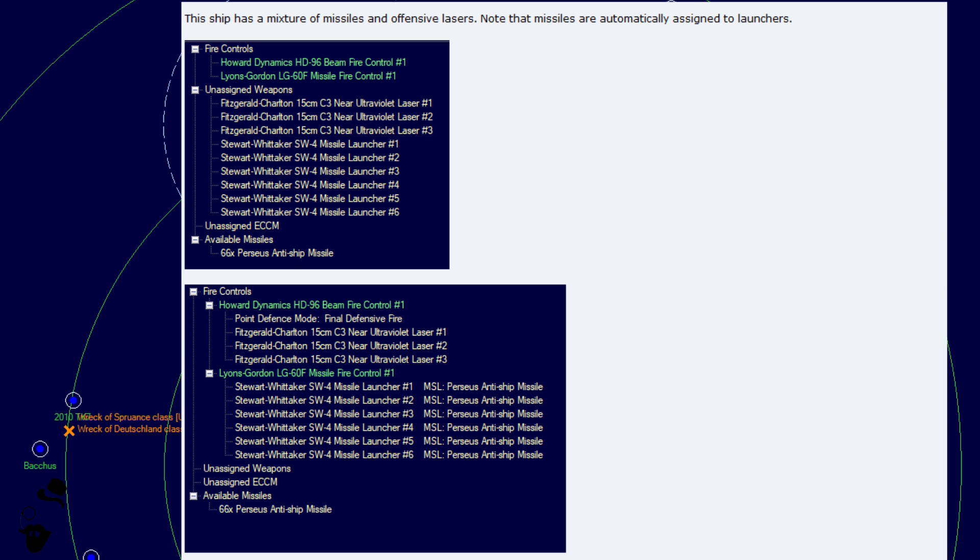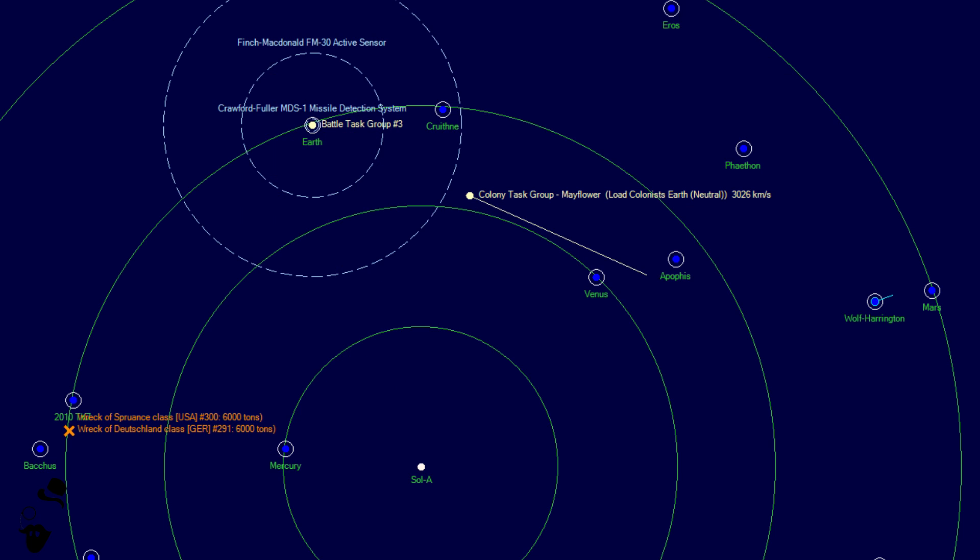This ship has a mixture of missiles and offensive lasers. Note that missiles are automatically assigned to launchers. This ship has a point defense turret and multiple types of offensive beam weapons, plus an ECCM system.